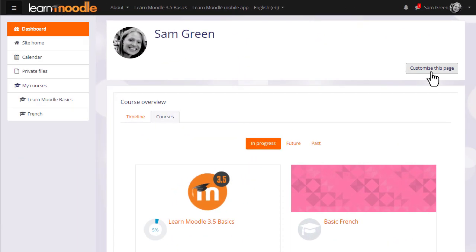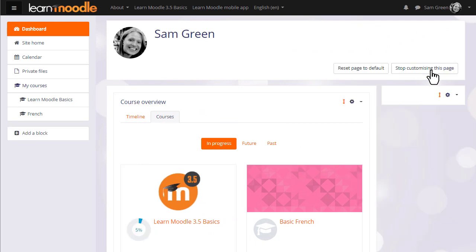You can customize your dashboard by clicking the customize this page button and you can change it back to the site's default by clicking the reset button.